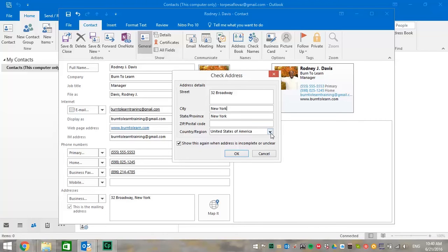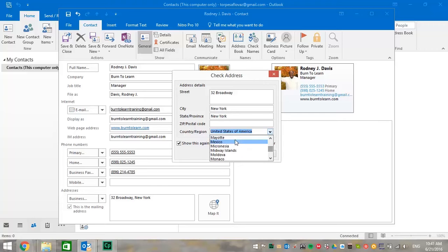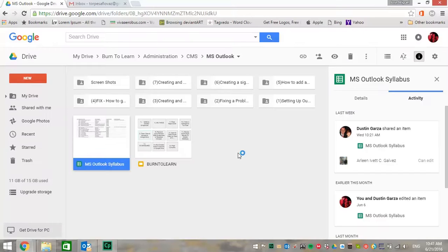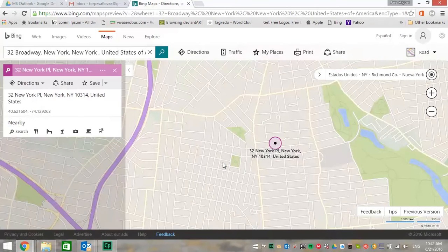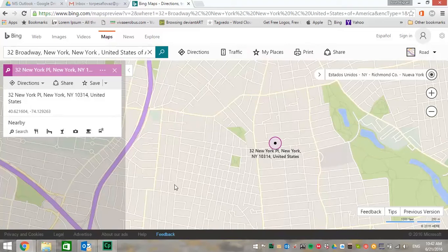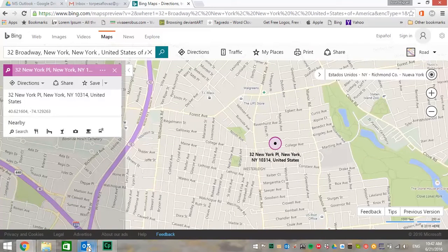You can just put all the correct information you need, including the country you're in. In this case, by clicking the down arrow, we could change it to wherever. But we're going to leave it as United States of America. And when we click OK, they can see exactly where you are located. That's a very cool feature.